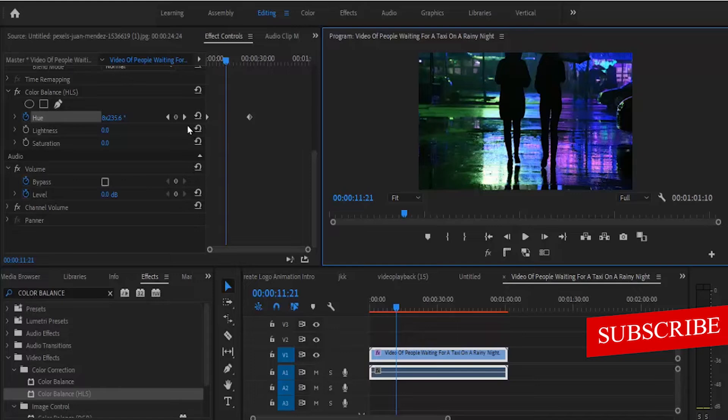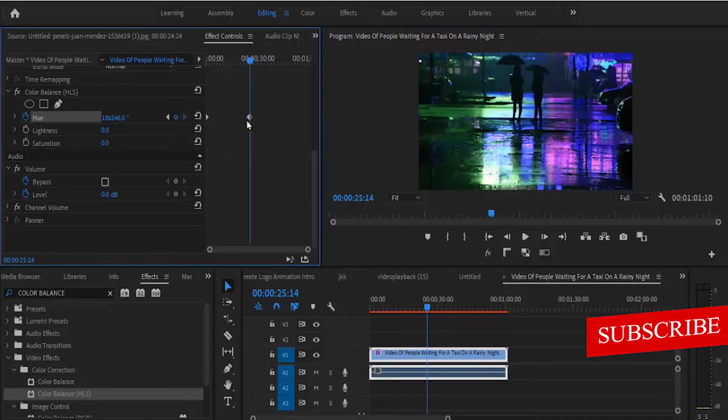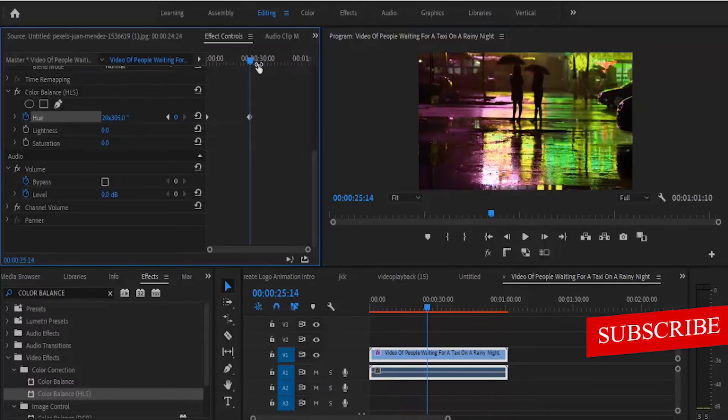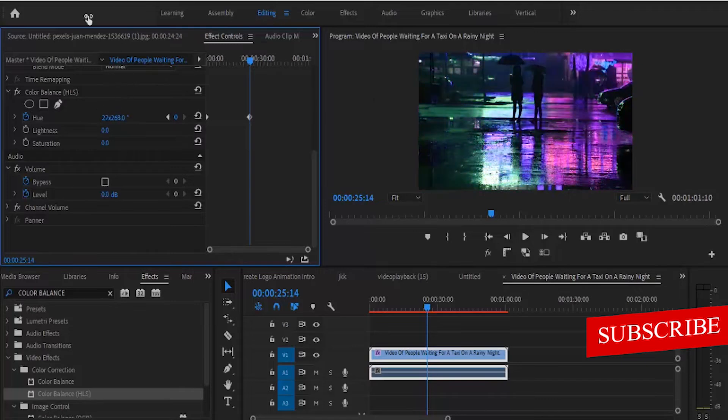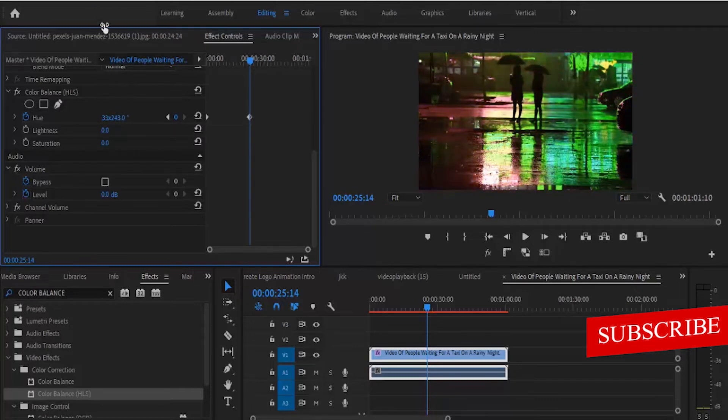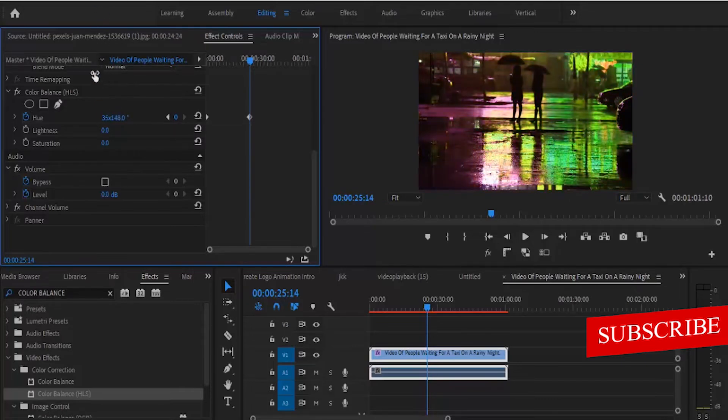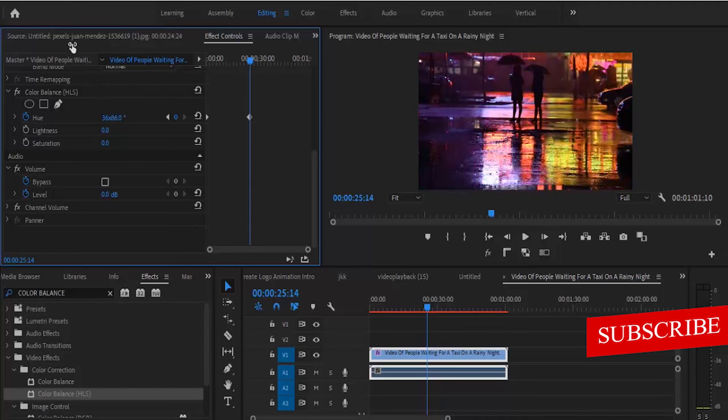You can also adjust your keyframes to make the effect faster or slower depending on how you want it to be. If I move it to the right now, it will be increasing really fast.